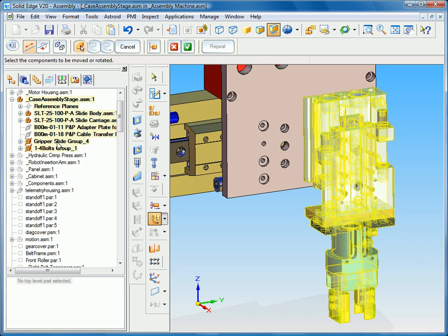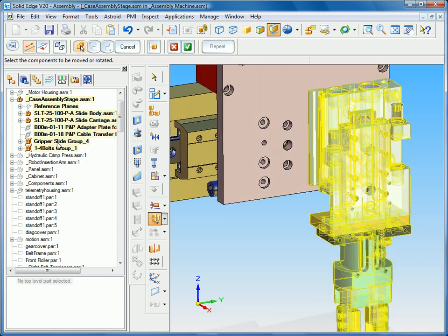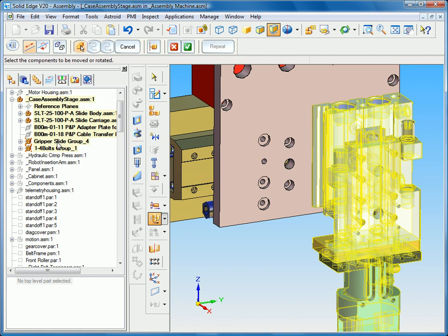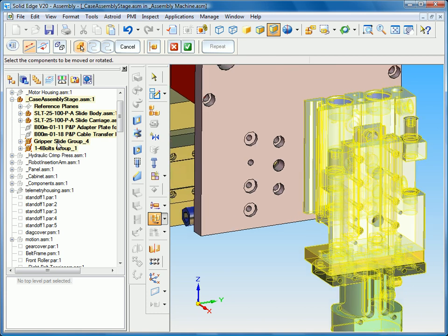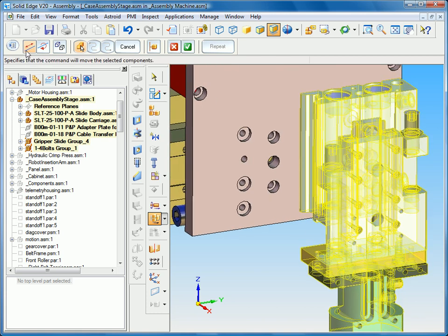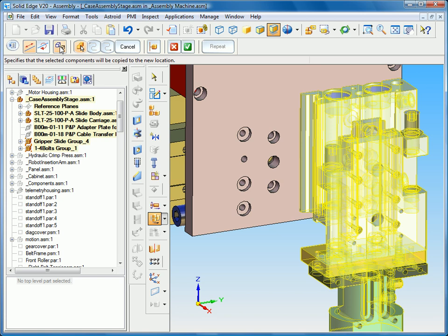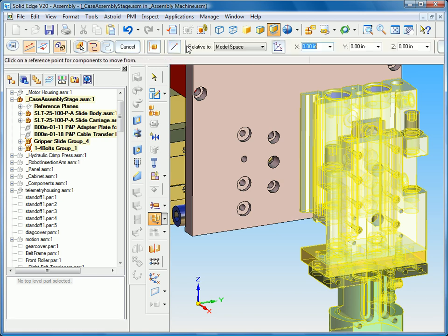So with the move multiple parts I have several different options on how I wish to move these parts. You can see that I can move them linearly, I can also rotate them. You also have the option for copy which is what I want to do in this case.